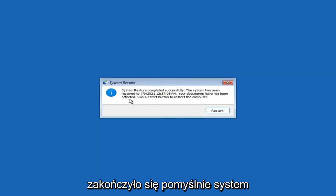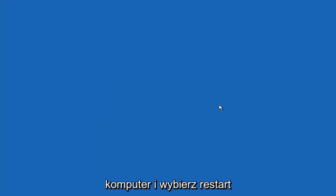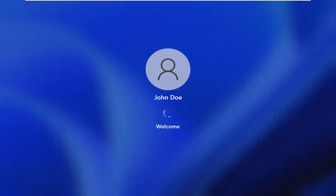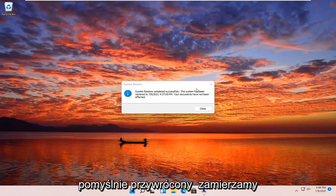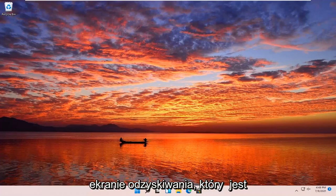System Restore completed successfully. The system has been restored and your documents have not been affected. Click the Restart button to restart your computer and go ahead and select Restart. Once the system has been restored successfully, we'll go over a couple of additional methods in case that did not work, starting back at the recovery screen.